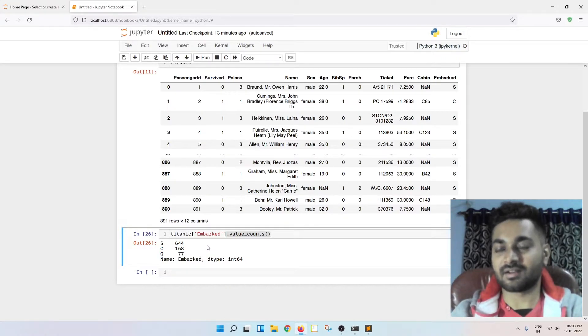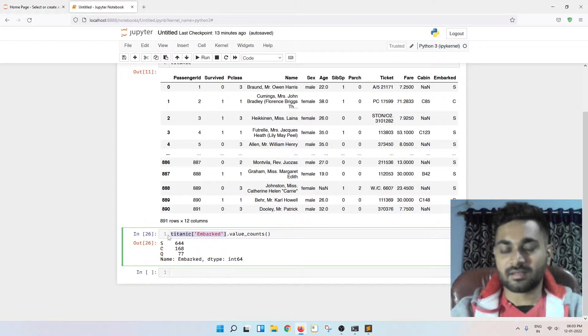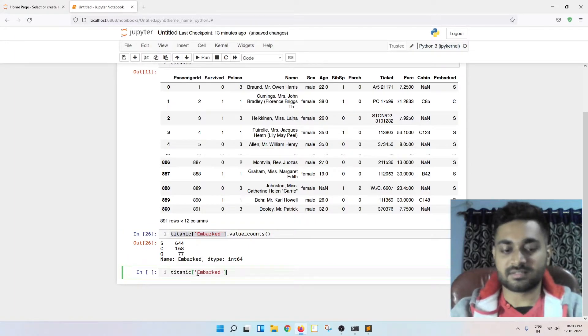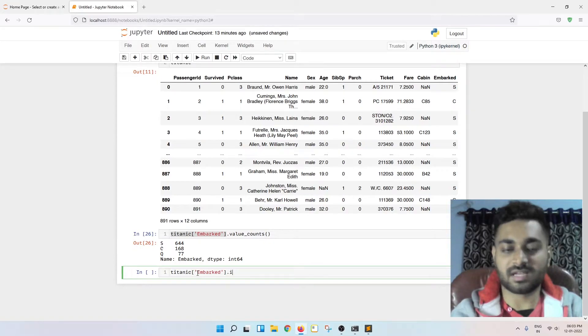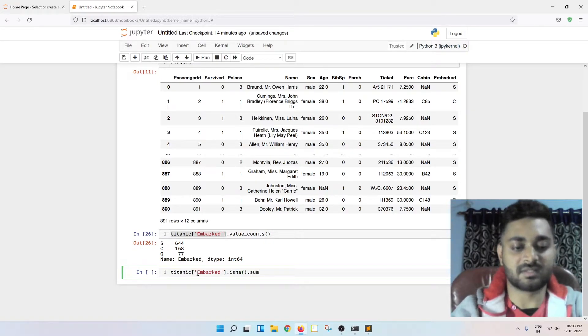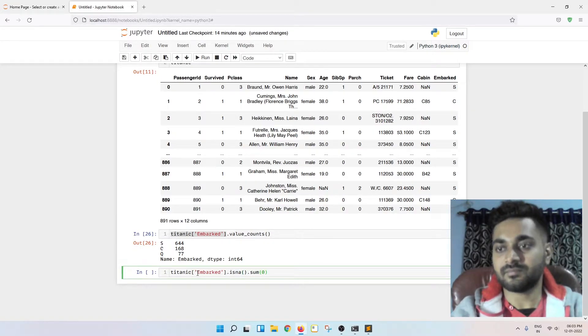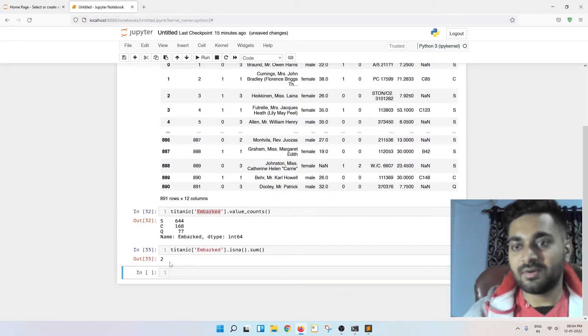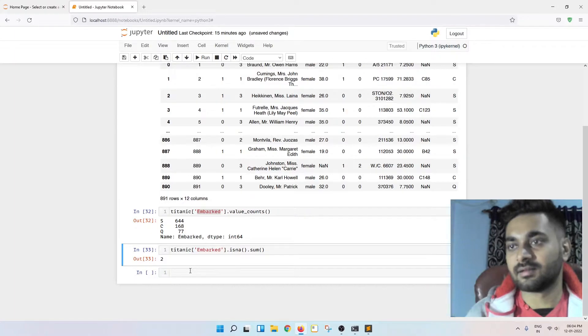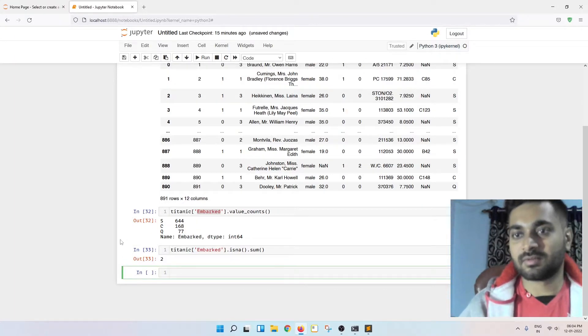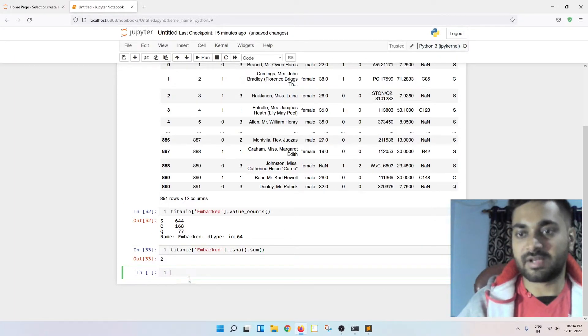Now, if I use this data to check how many null values are there, isna dot sum. So there are two null values over here. Fine. So let me show you how to do imputation of these values.